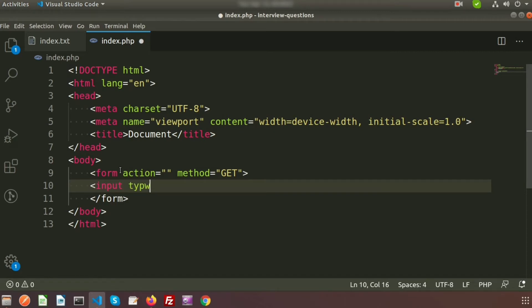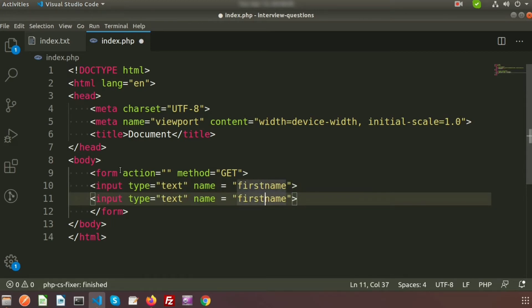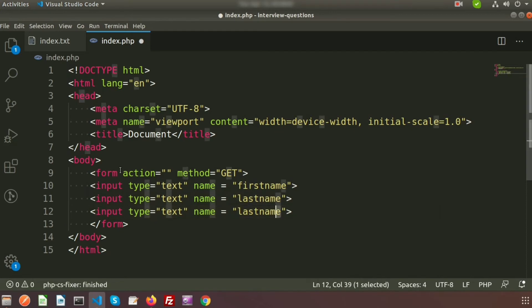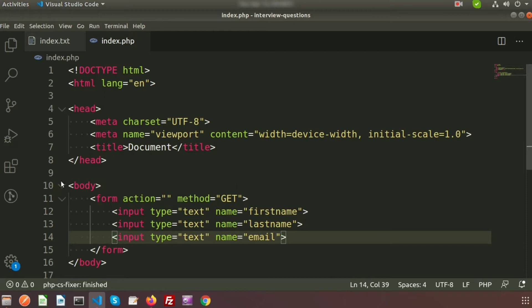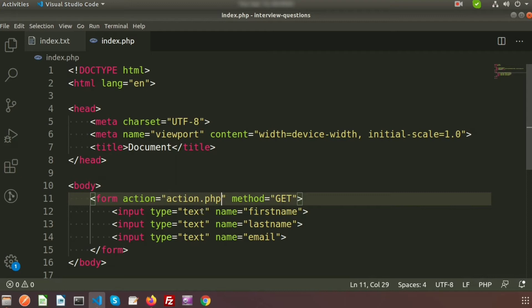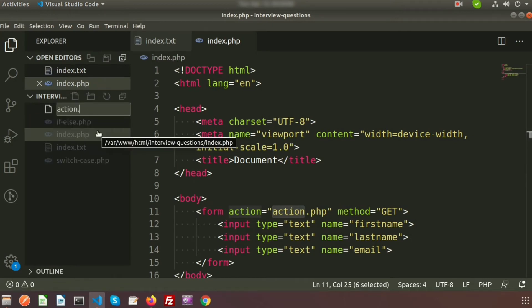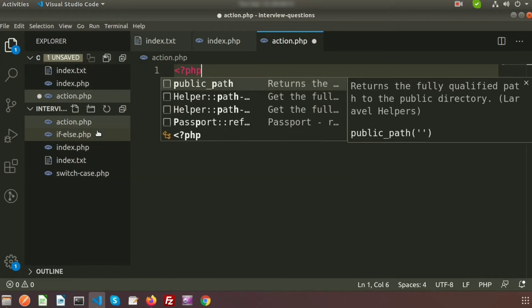First I will write a GET method. There is an input type text — I'm taking first name, last name, and email. I'm not creating any labels, just showing how GET and POST work. The action page will be action.php, and inside action.php we will receive these values.